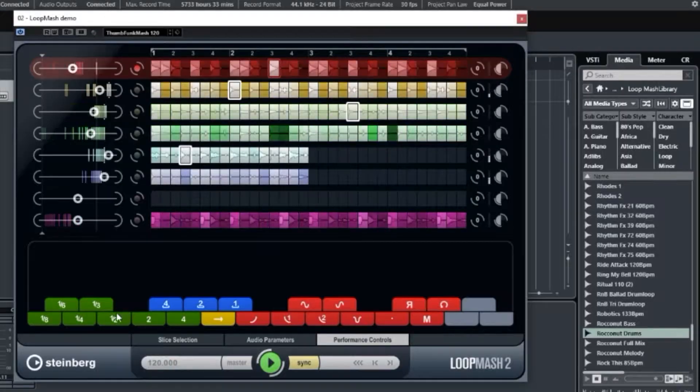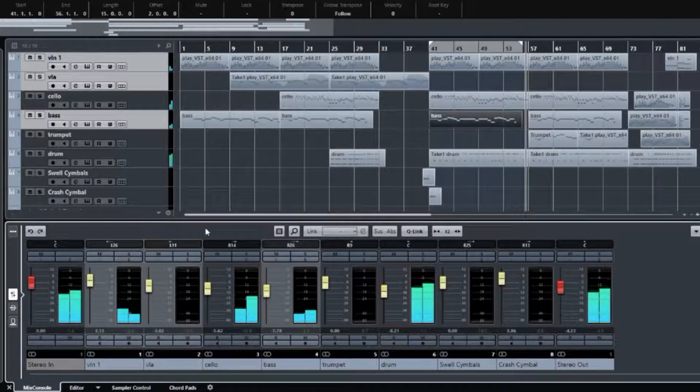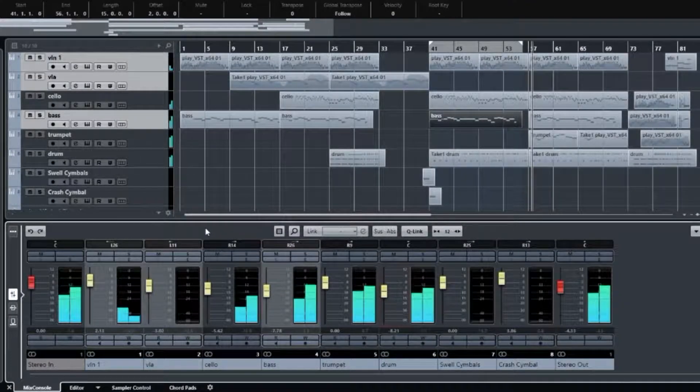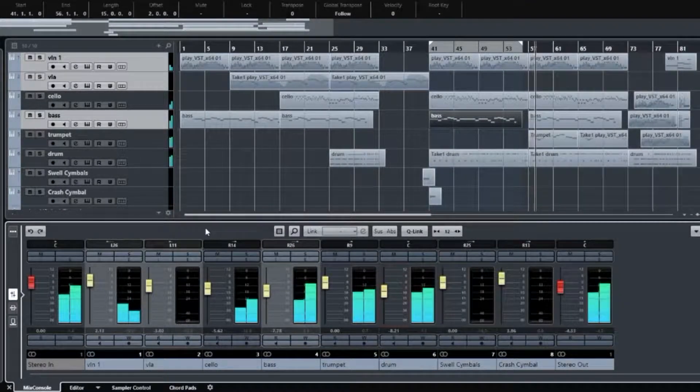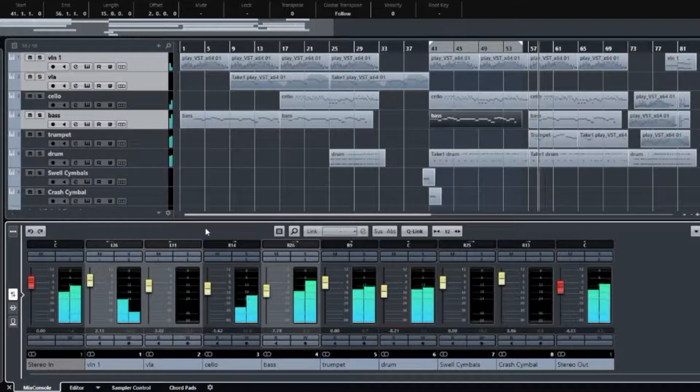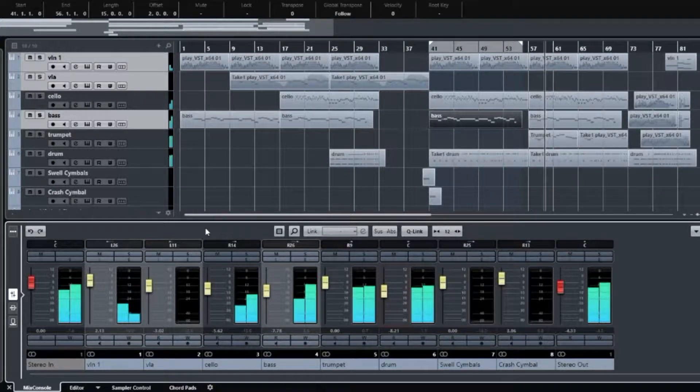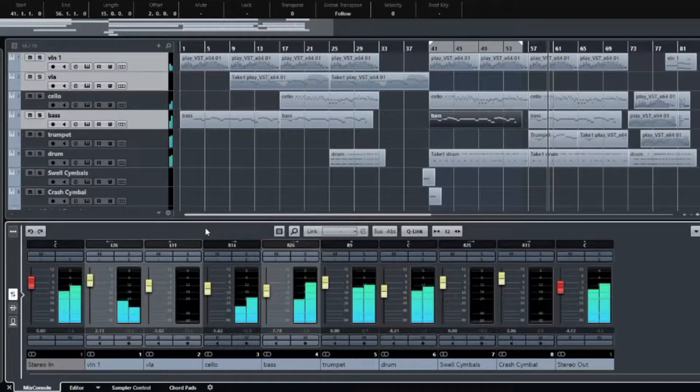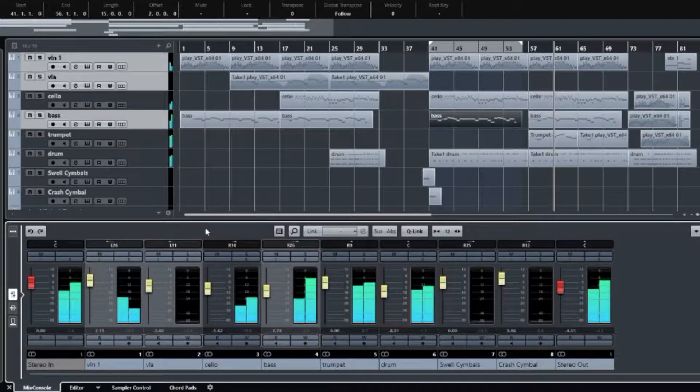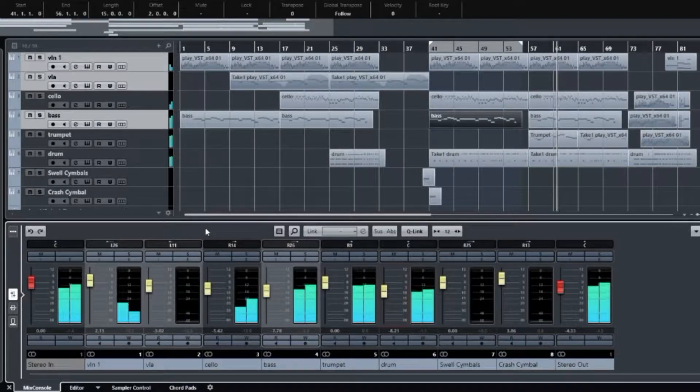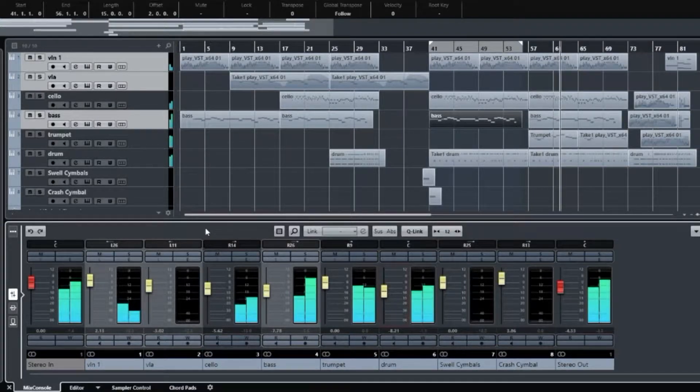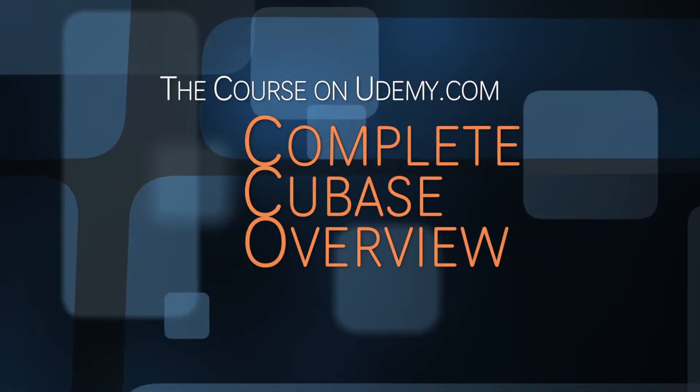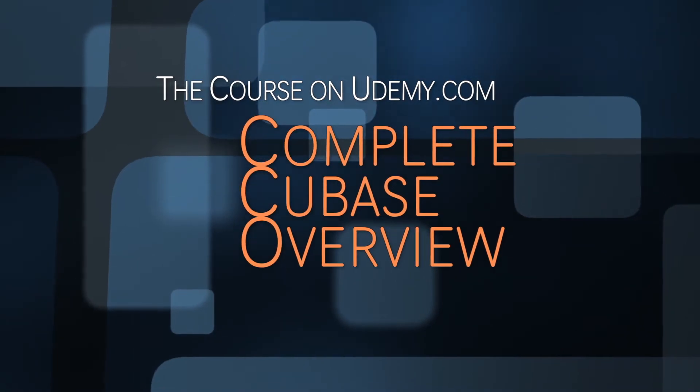By the end of the course, you will have a firm understanding of how Cubase can elevate your music-making skills, and you will have the information to decide what version to get, which can save you hundreds of dollars. Thank you.